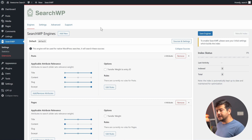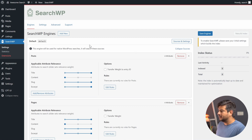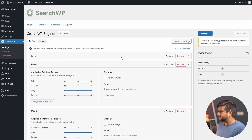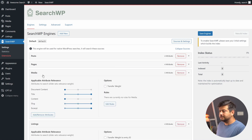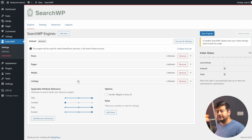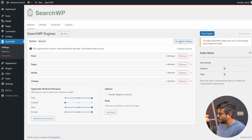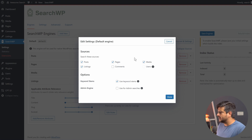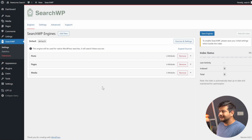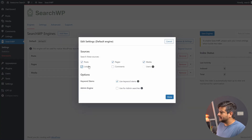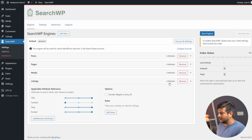Once activated, head to the Engine section. Here you configure what content SearchWP indexes on your site. The default engine has been created and already includes posts, pages, media, and listings — because SearchWP automatically detected the existing custom post type. If you install SearchWP first and then create a custom post type later, click 'Sources and Settings,' and you'll see all the post types on your site. You can enable or disable them there.